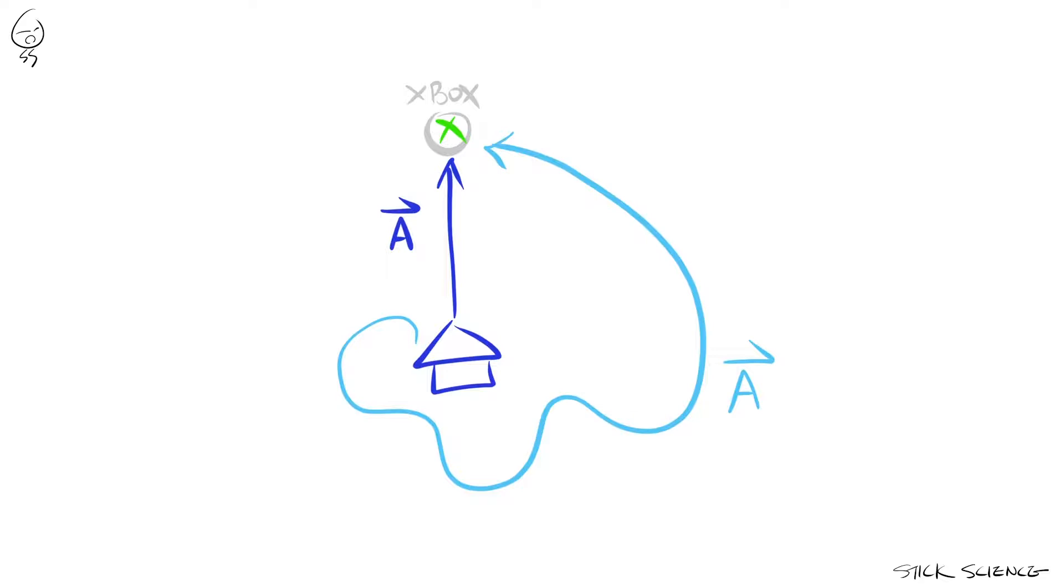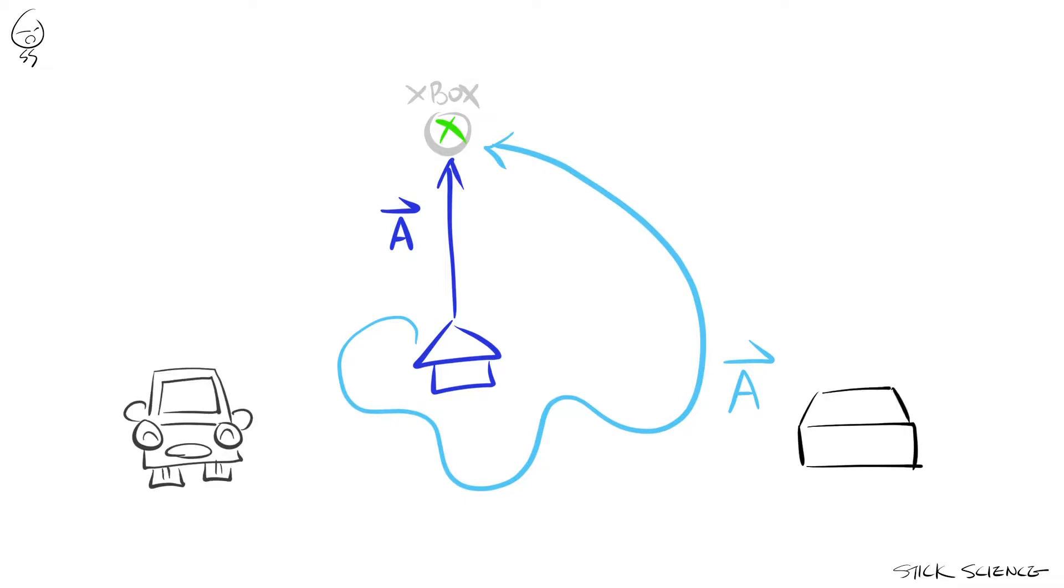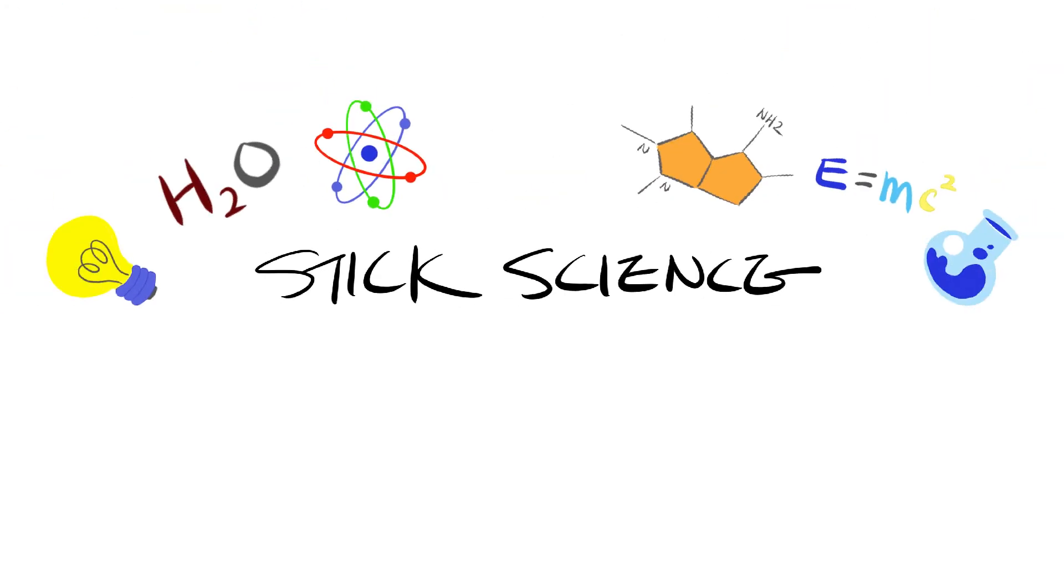The directional information in vectors is extremely important and, whether you realize it or not, is utilized to engineer the cars you drive and develop the games you play on your Xbox. So stay tuned and we'll show you how to add them. Stick Science.